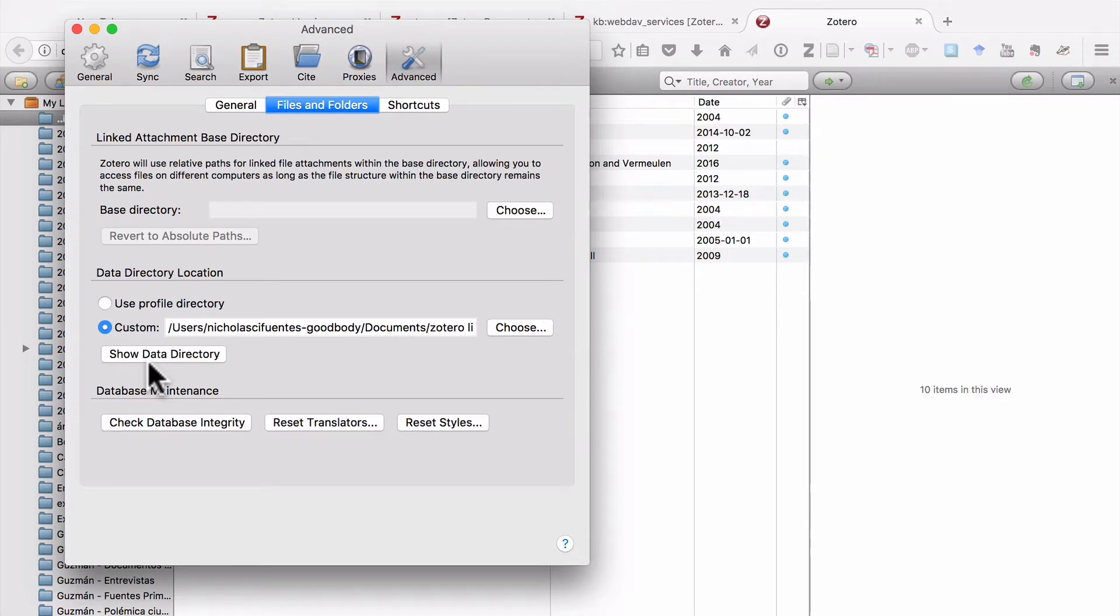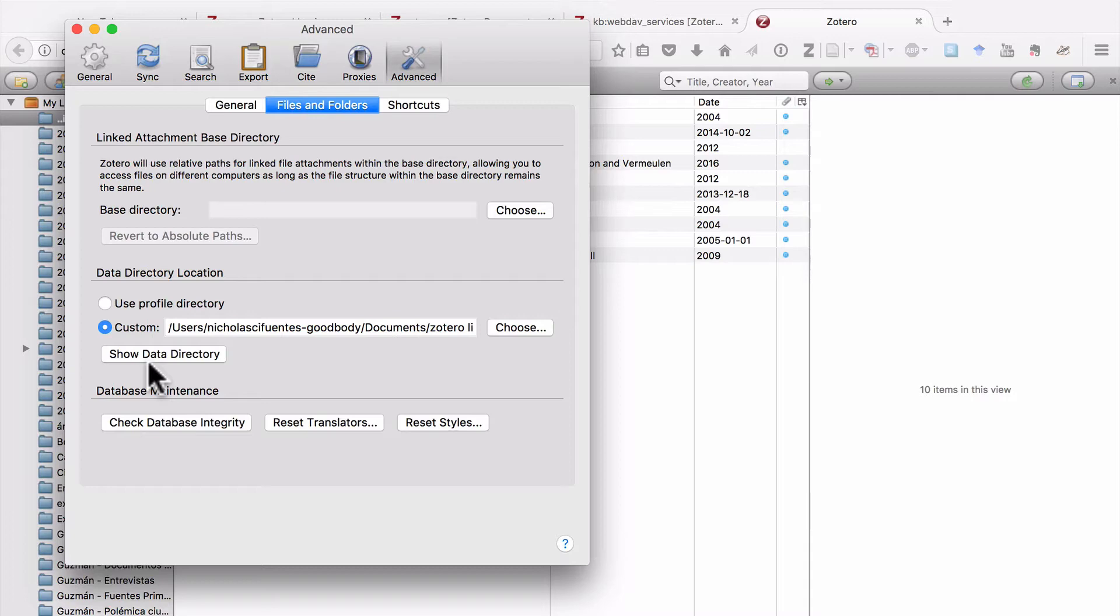So the first thing you should do is make sure that you keep this folder on your hard drive, not in Dropbox, not in Google Drive, and that you back up your hard drive. So let's close this window.